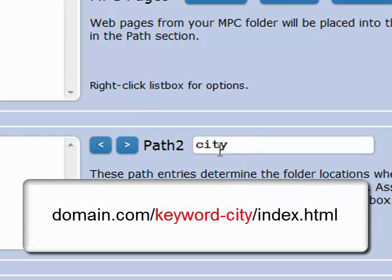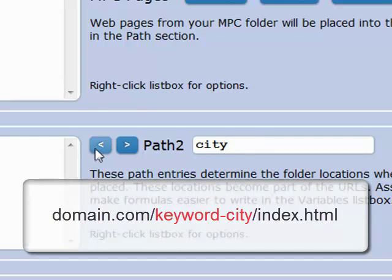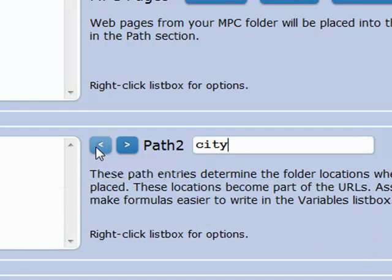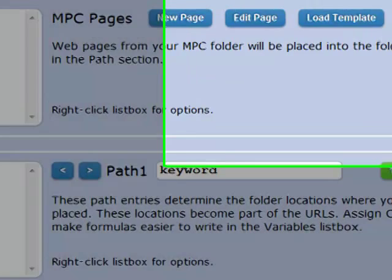I'm just giving them labels. These are labels to these paths. What I can do now is go ahead and make a template.